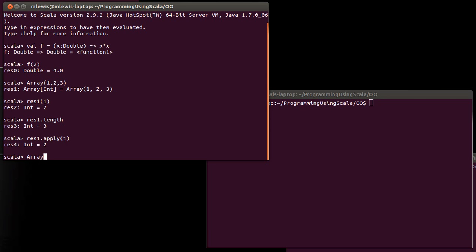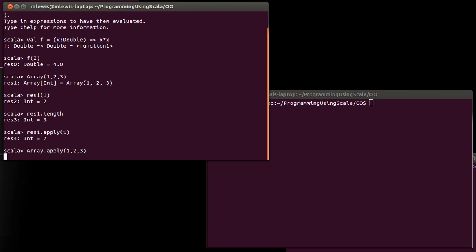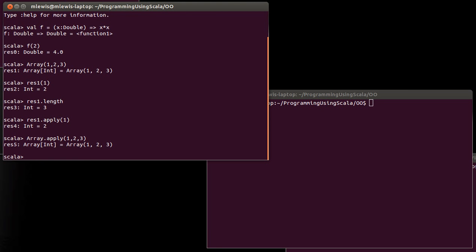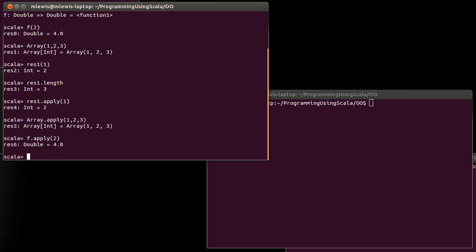So in our previous example, array dot apply one, two, three, that's what that was actually doing. F dot apply of two. So all of these cases where you're doing this, this is just a syntactic shortcut that Scala allows you to do. And when it sees that, it actually fleshes it out and makes a call to the apply method.